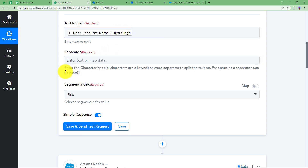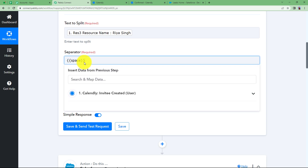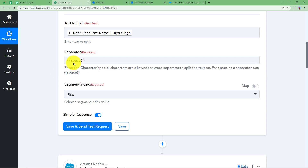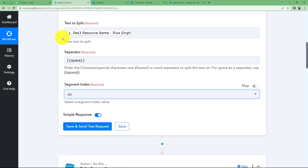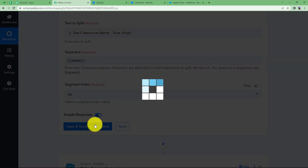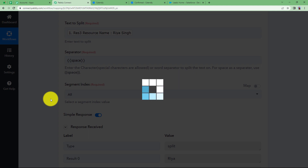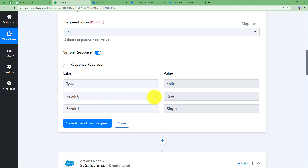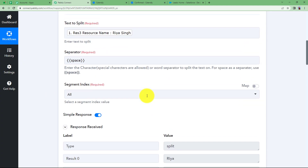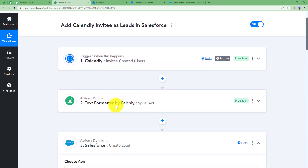The separator between the first and last name is a space. Type a space as the separator as indicated in the help text. For the segment, select All since we want both the first and last name. Click on Save and Send Test Request and you will see the response has the name separated — for example, 'Ria' and 'Singh' are now separated and can be successfully entered into Salesforce.